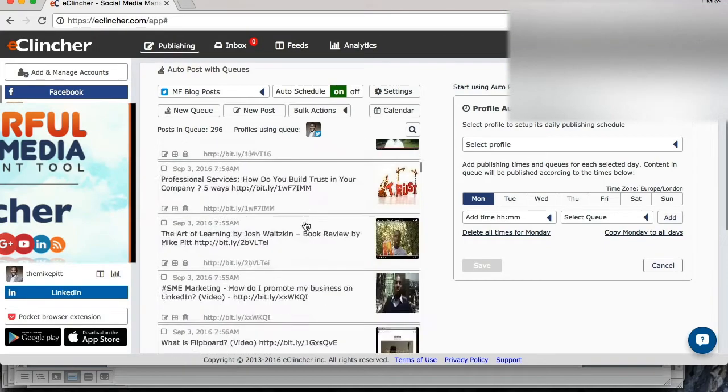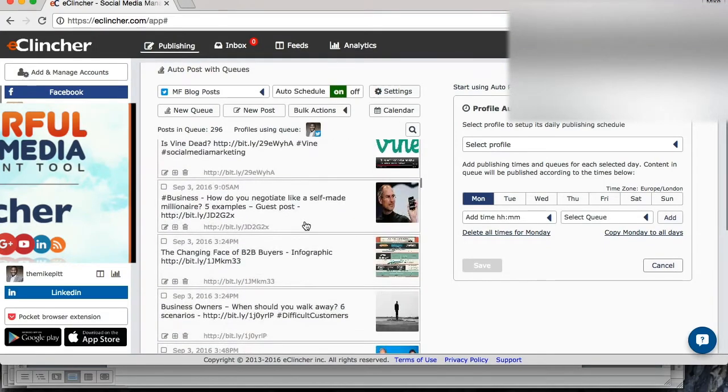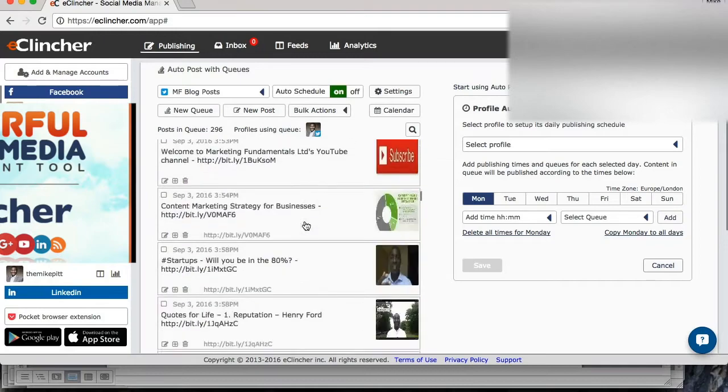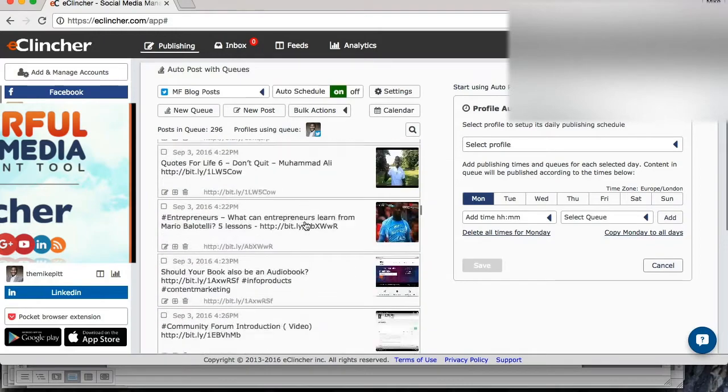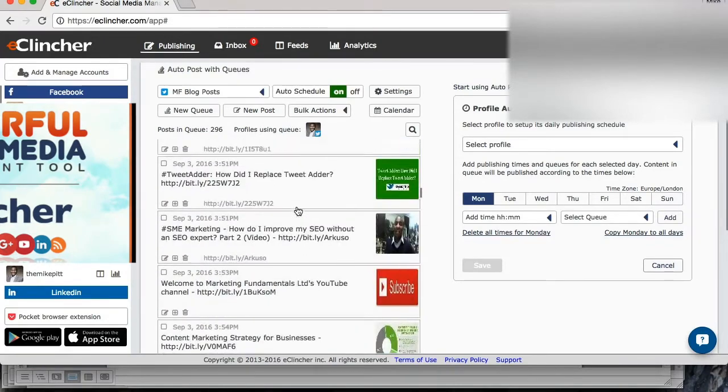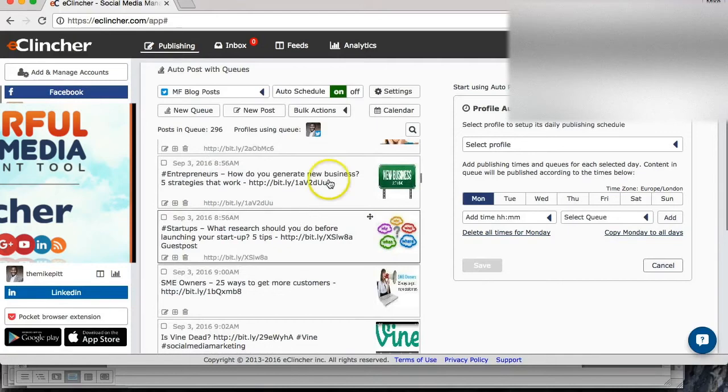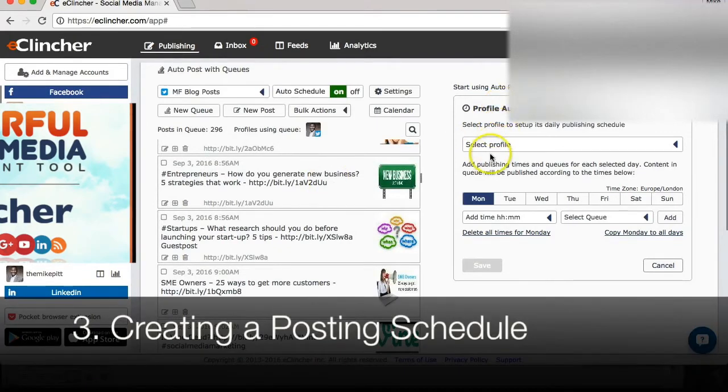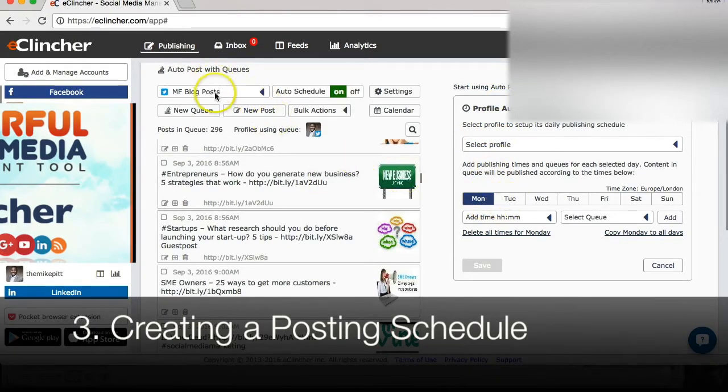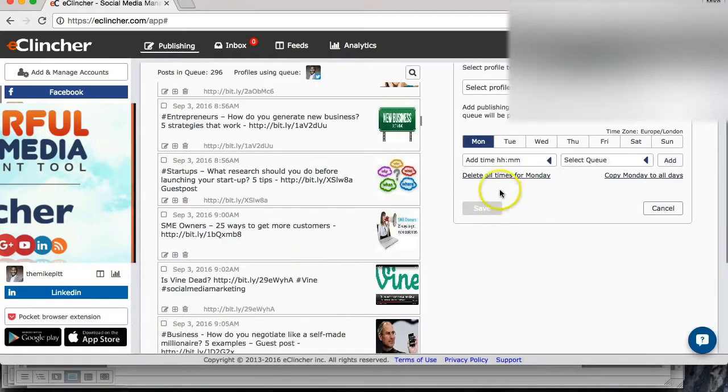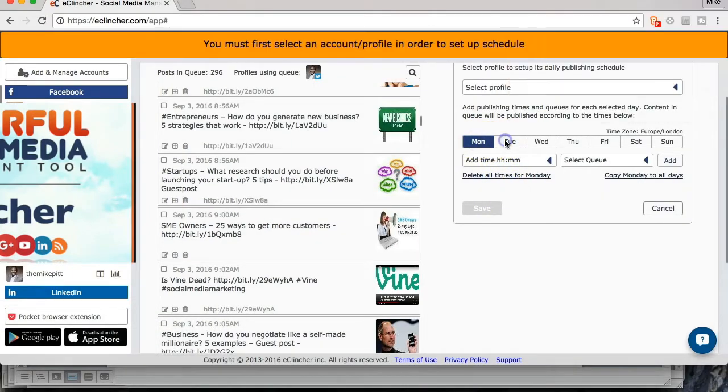So once you've added in your posts, it may be 50, it may be 100, I've got 300 here. You need to make sure that you create a schedule. So I have a schedule here. We're going to stick with this account, Twitter, Marketing Fundamentals blog posts, and I'm going to preview my schedule.